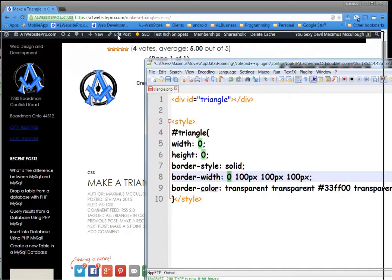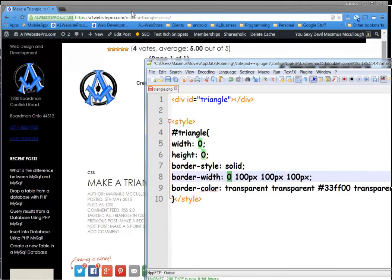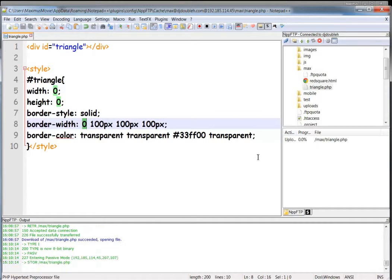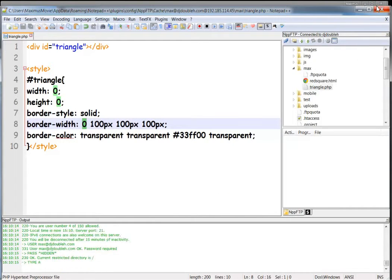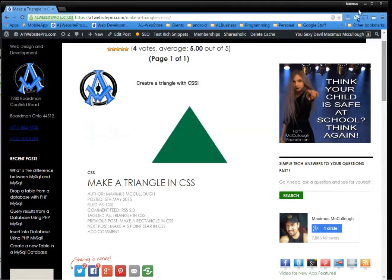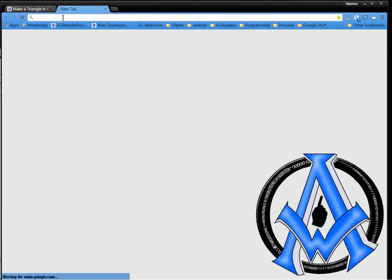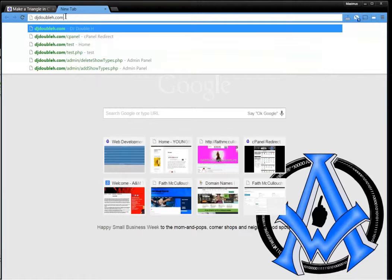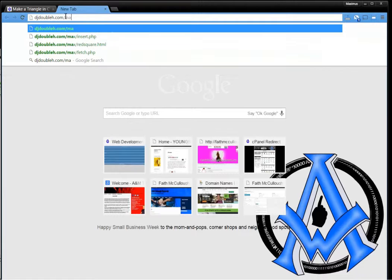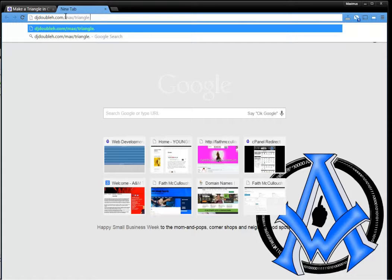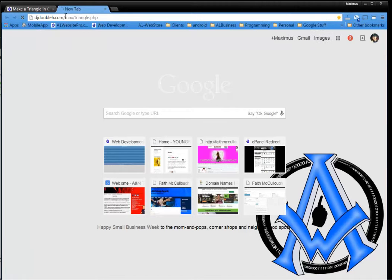So let's save this file. When we save it, it uploads to the server. We'll navigate to triangle.php, and voila, we have a green triangle.